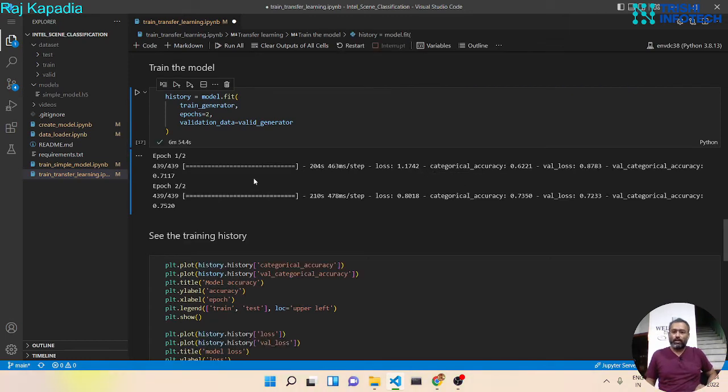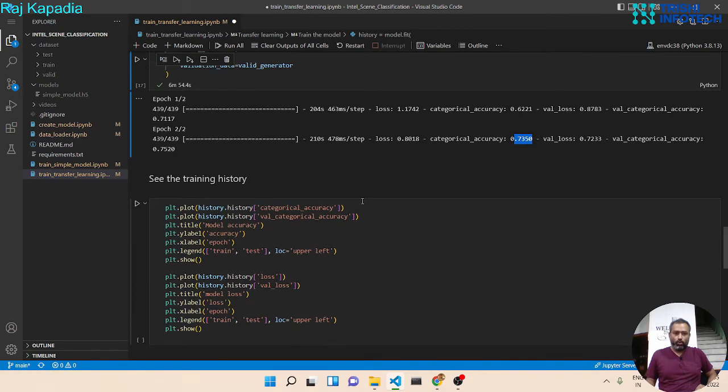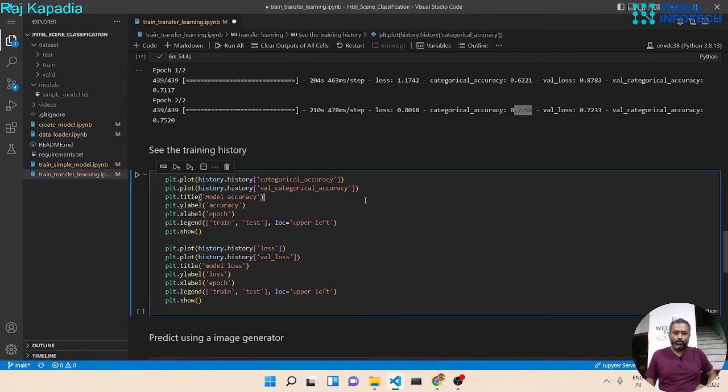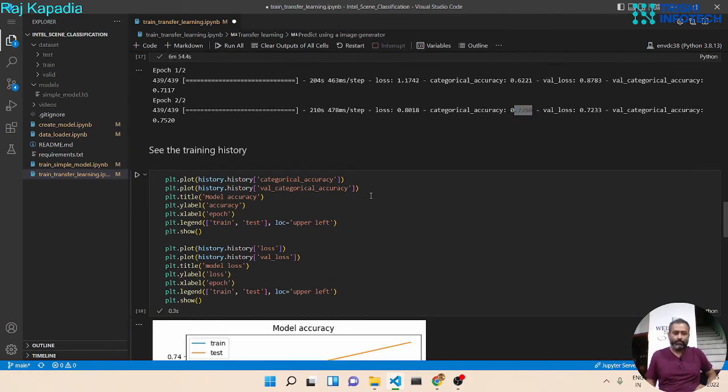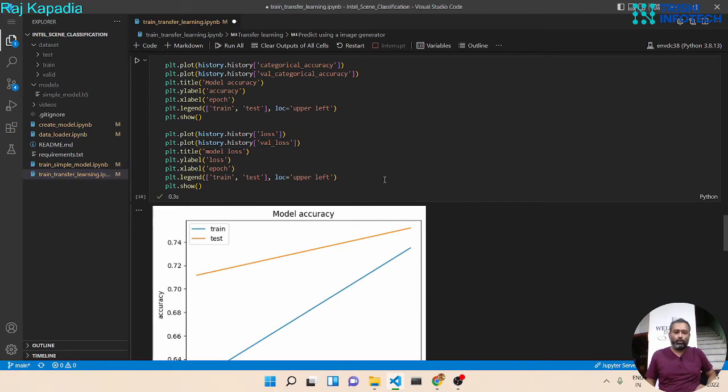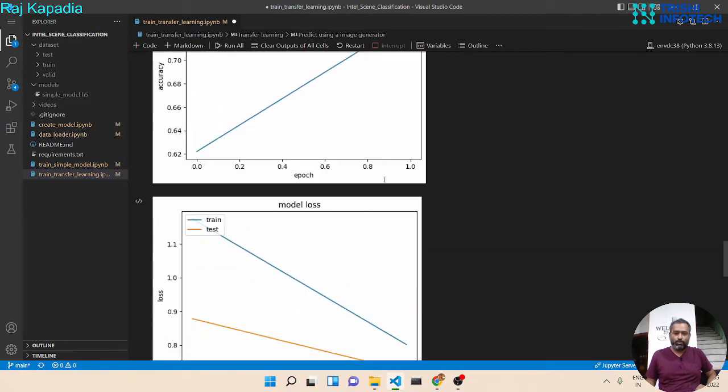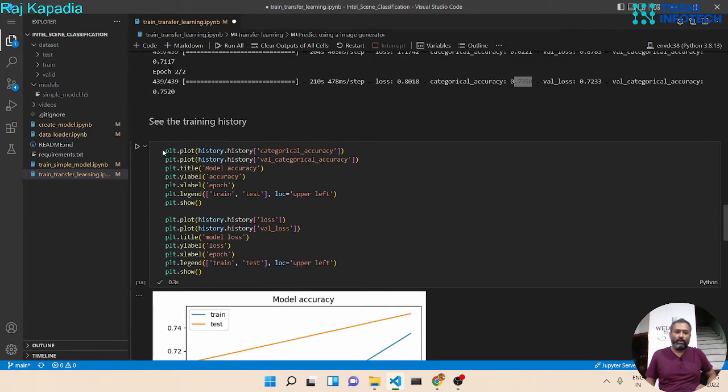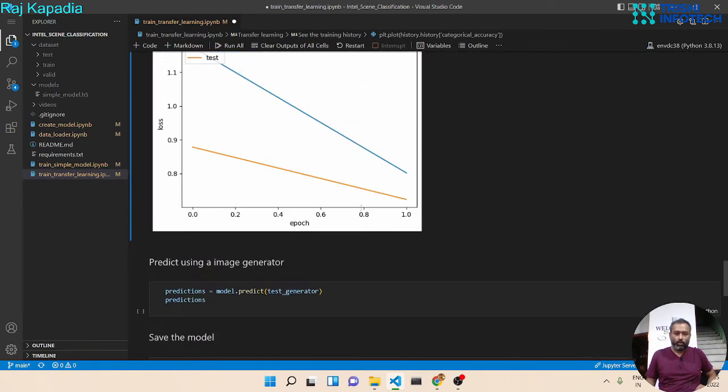So the model training is finished now. And you can see we got some good accuracy. Now let's visualize the training history. Since there are two epochs, there is not much to see, but you can find the code to plot the history.